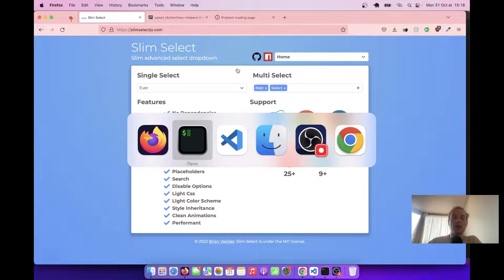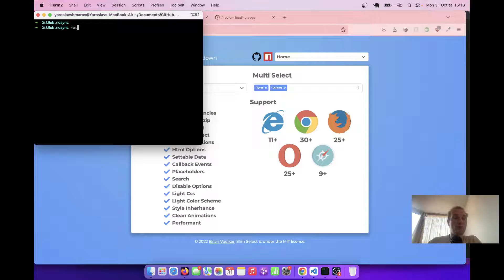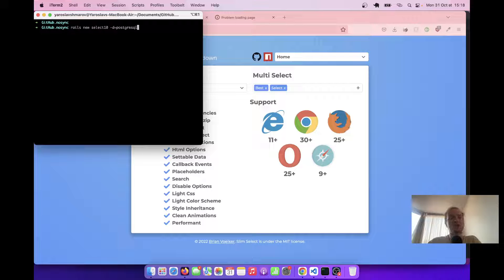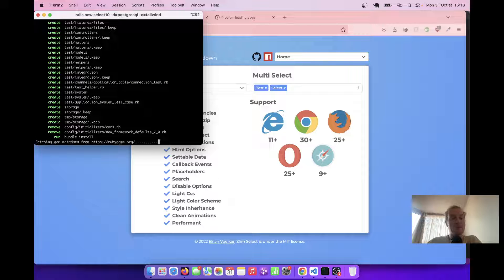In this episode we are going to install SlimSelect and add a dropdown with multiple select options where there will be a search option for a single value, and also a multi-select where we can select a few options with search functionality. So let's start by creating a new Rails app. I'm going to say rails new select10, just the name of the app. Let's make the database PostgreSQL and the CSS is going to be Tailwind. We are not going to specify the JavaScript, but it is going to be import maps by default.